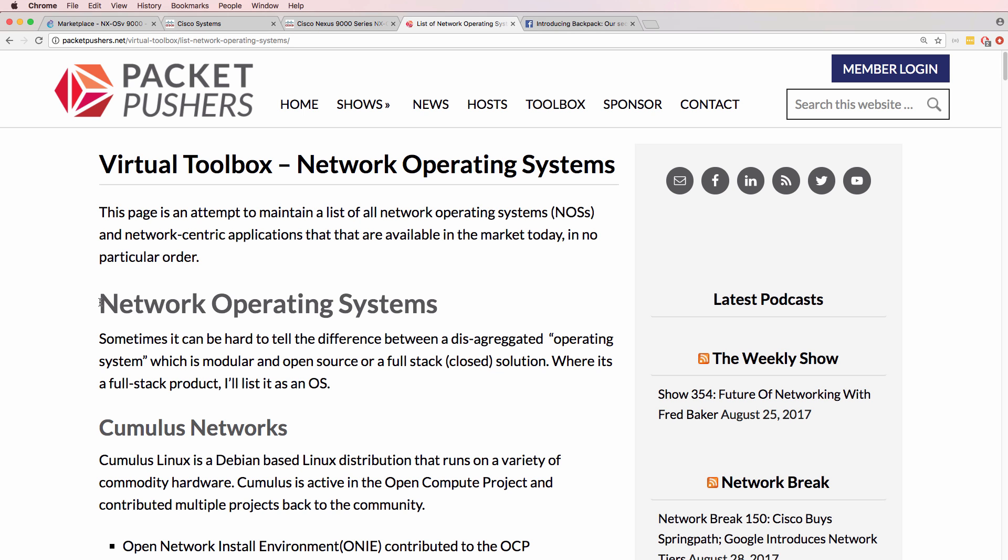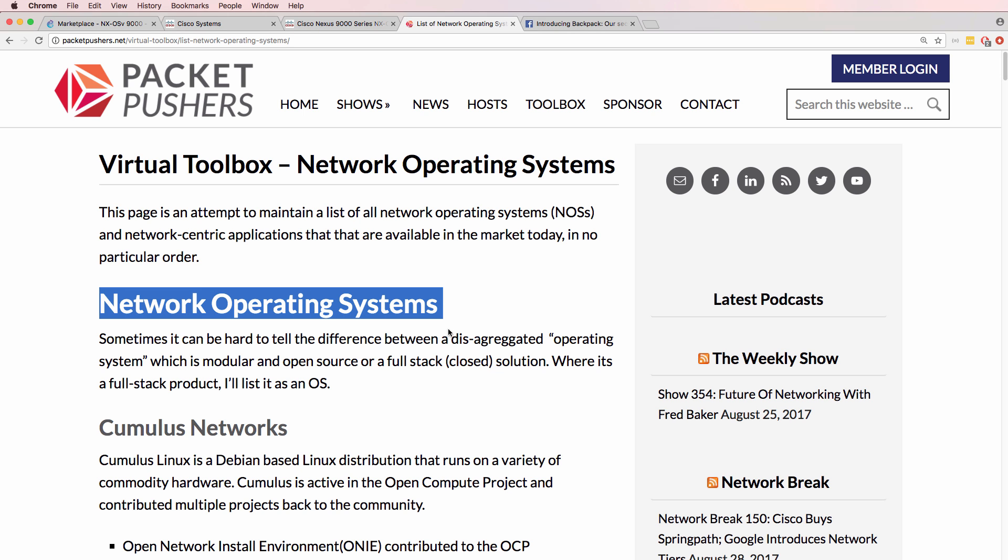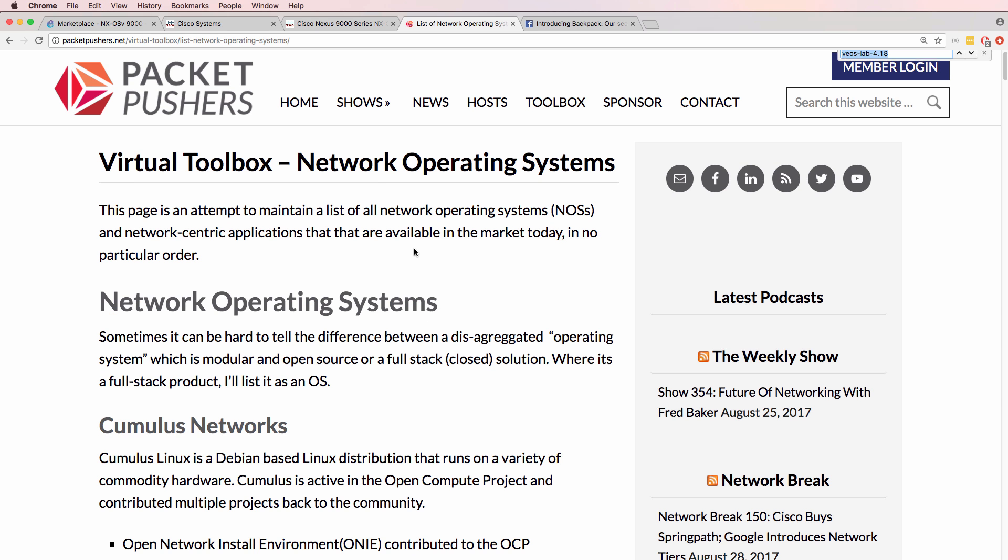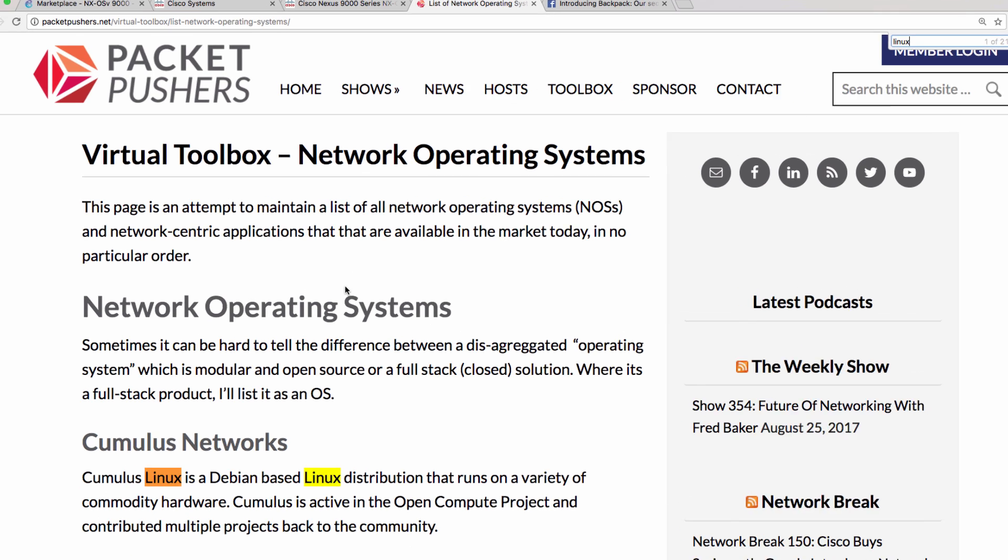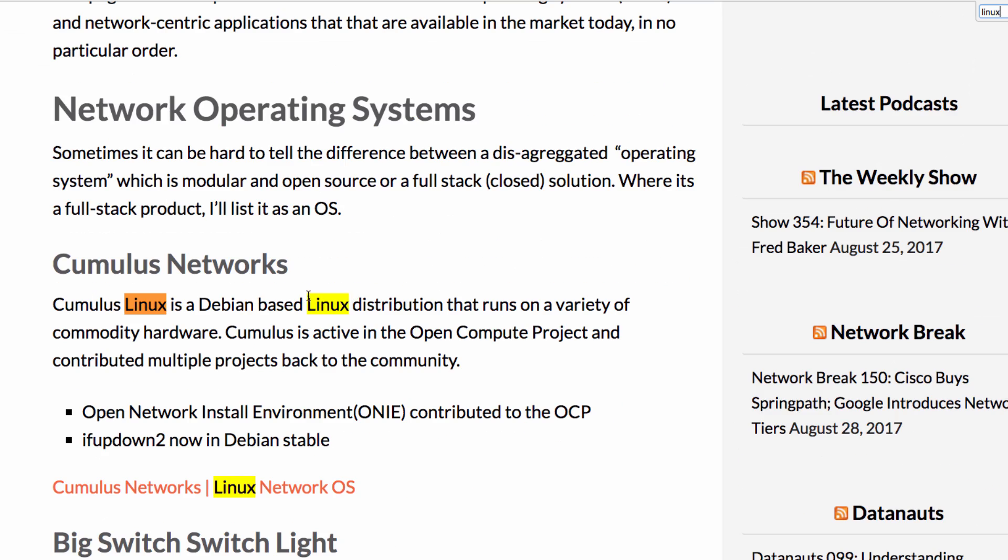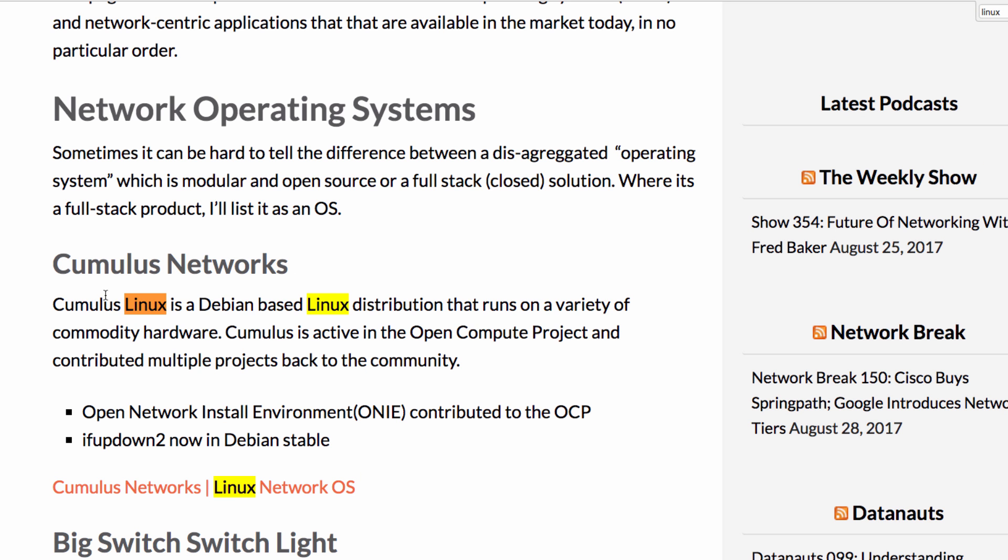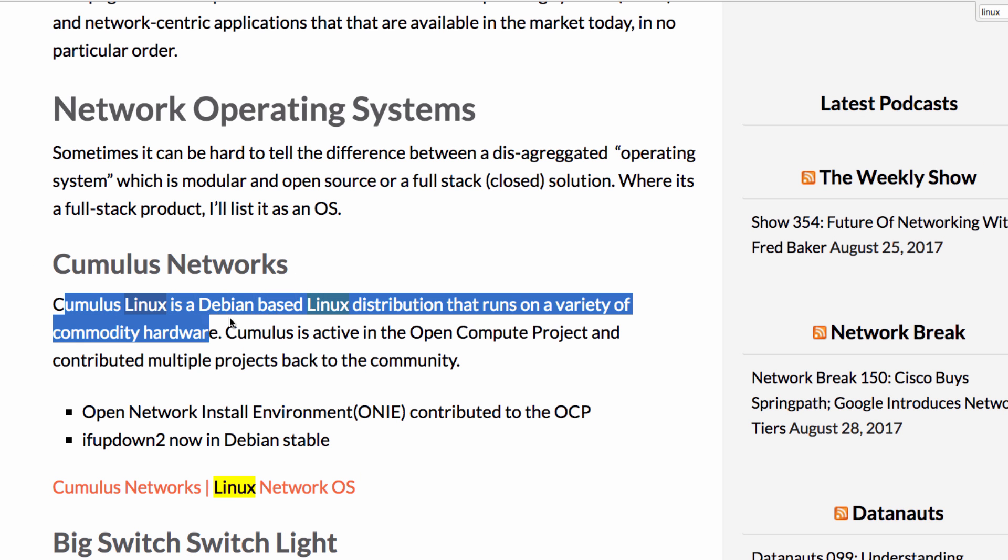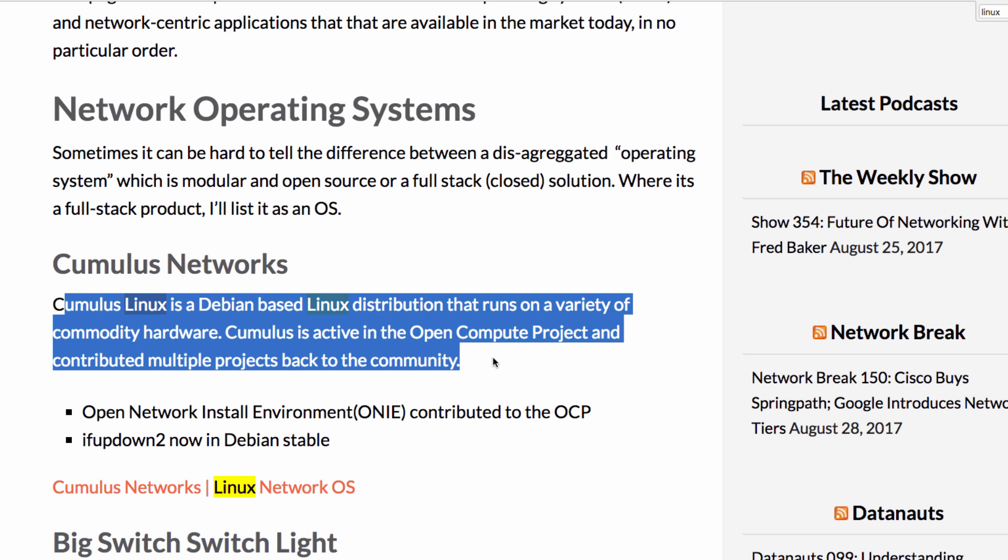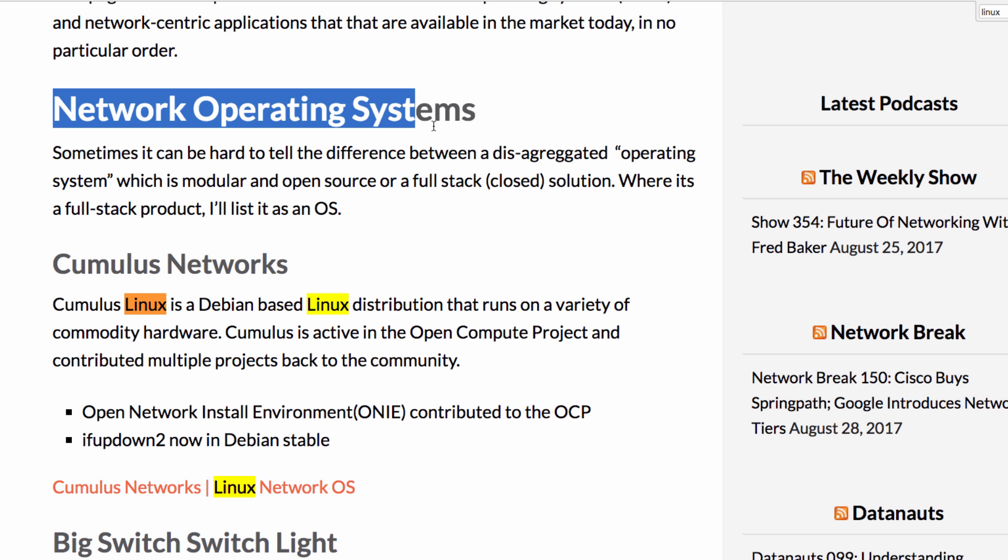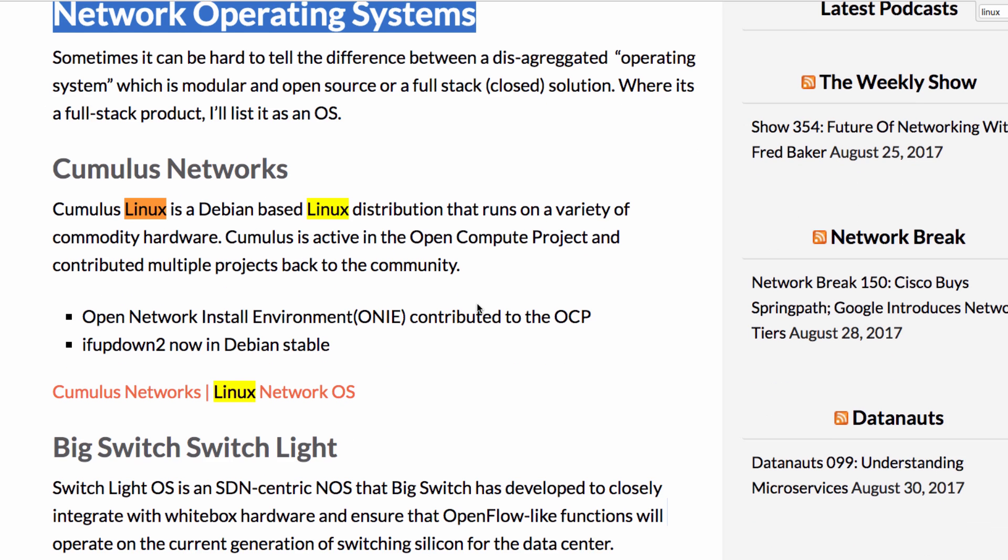Packet Pushers have a nice reference of network operating systems. If I search for Linux here, notice we see Cumulus Linux, which is a Debian-based Linux distribution. This is one of many network operating systems.